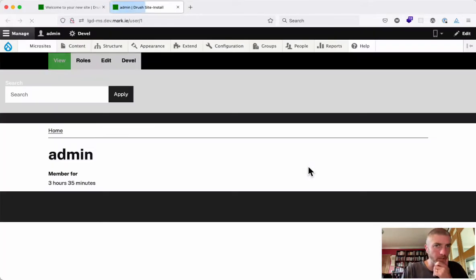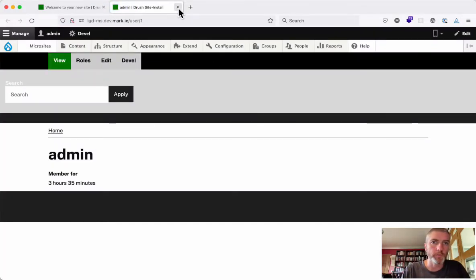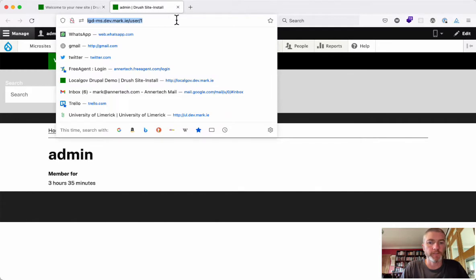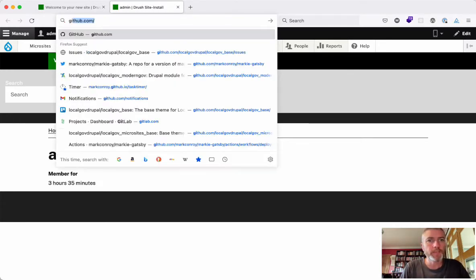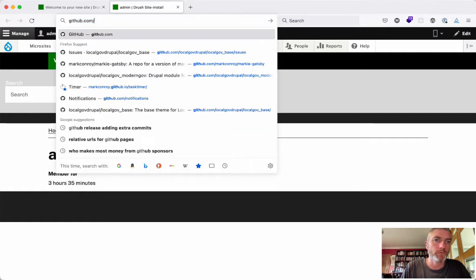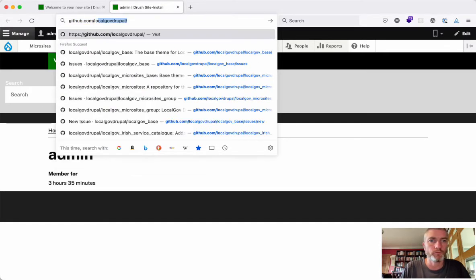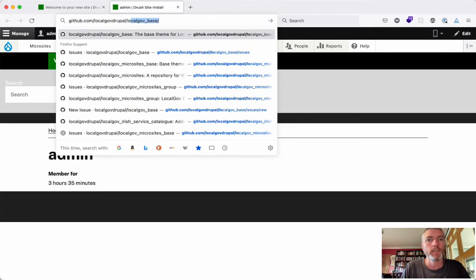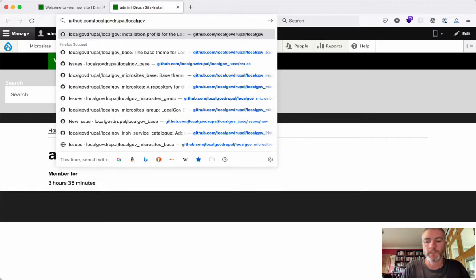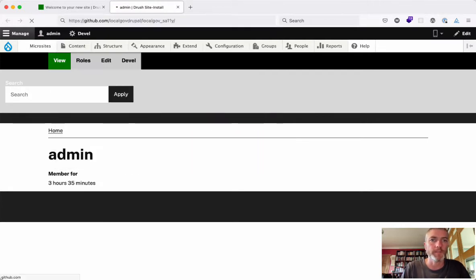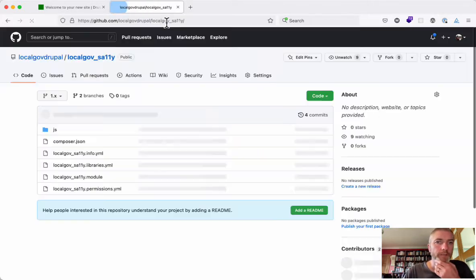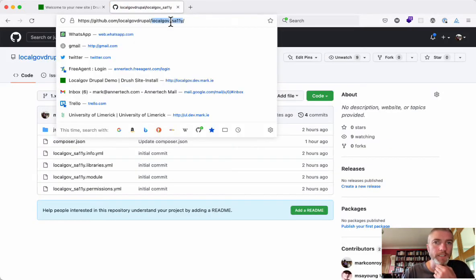Hi everyone, we've got a small module that we created today, myself and Maria, for LocalGov Drupal called LocalGov Sally. It'll actually work on any Drupal website, not just LocalGov Drupal websites. You can find it here at LocalGov Sally, and I'm going to show you what it does.